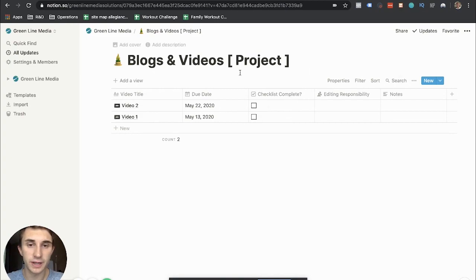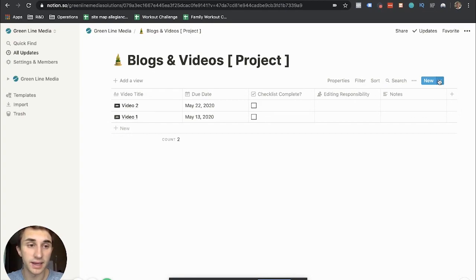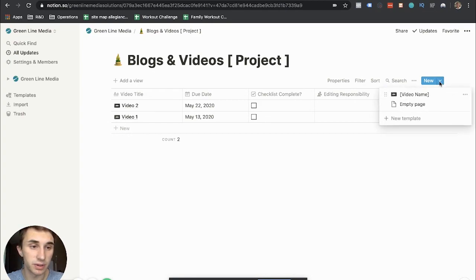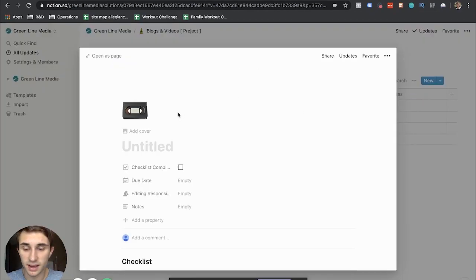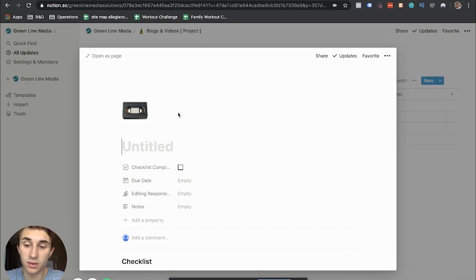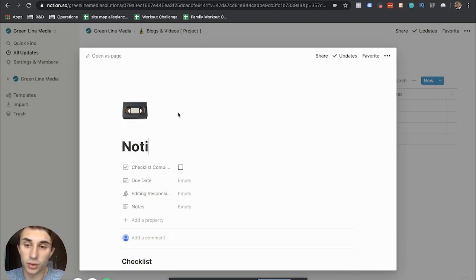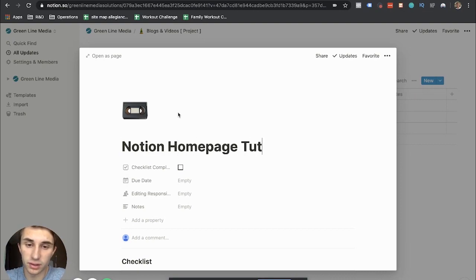So essentially I've created a template for whenever a new video gets logged into the system. Whenever I film a new video, I hit this button right here and I hit video name and then I just enter video name here. So for this one, it would be like once I complete this, I'm going to put in Notion homepage tutorial, something like that.